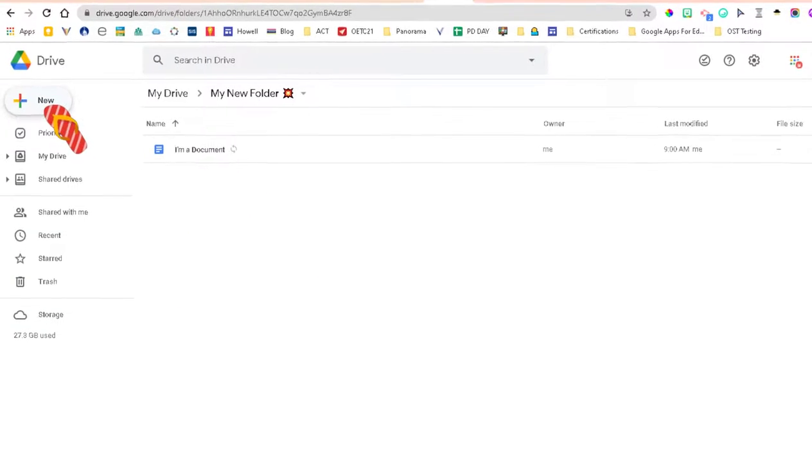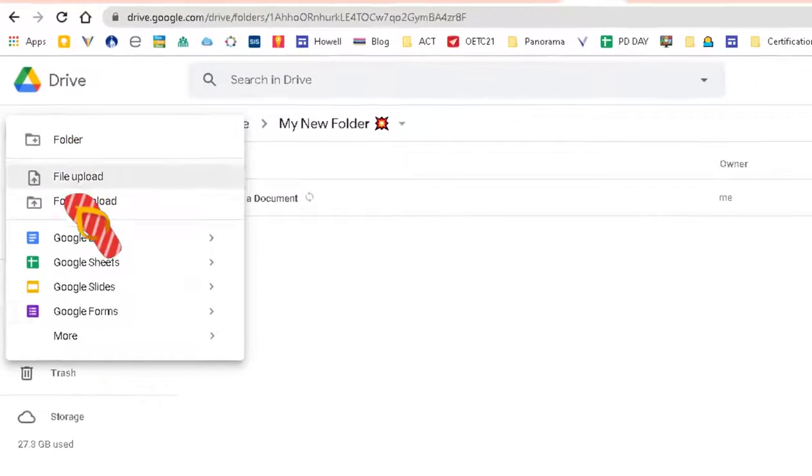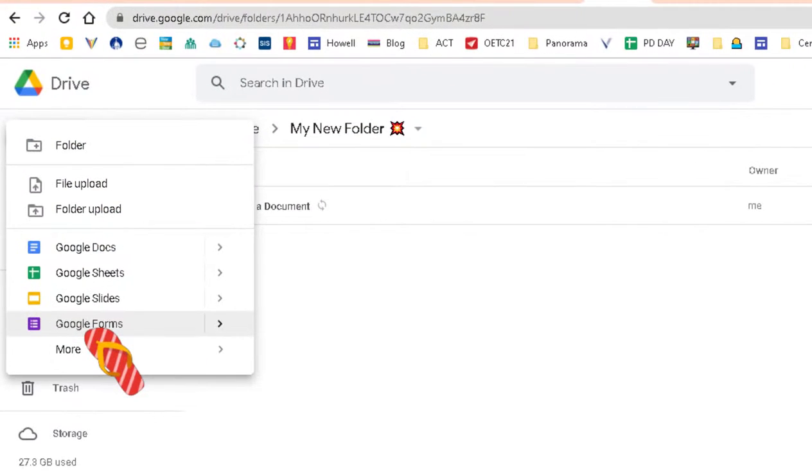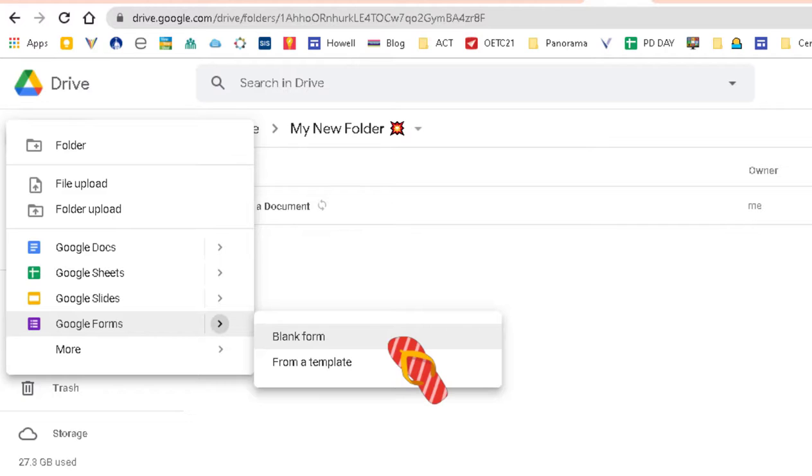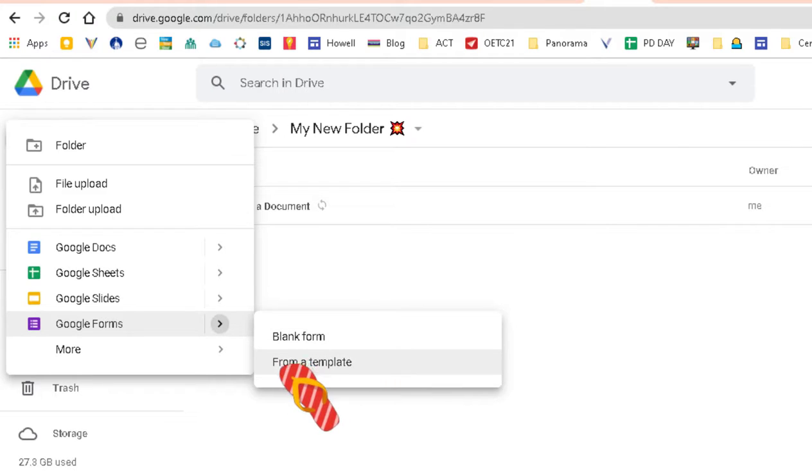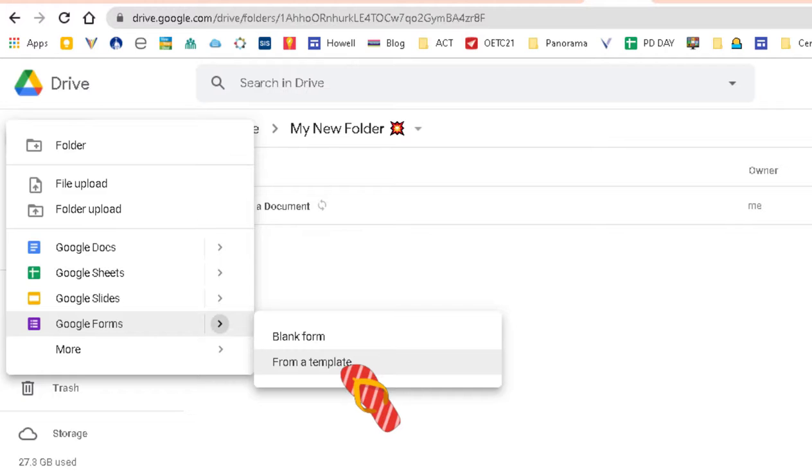I also want to show you that if you click New and then you hover right here on that little caret, you have the option to do a blank form or you can choose create a form from a template.